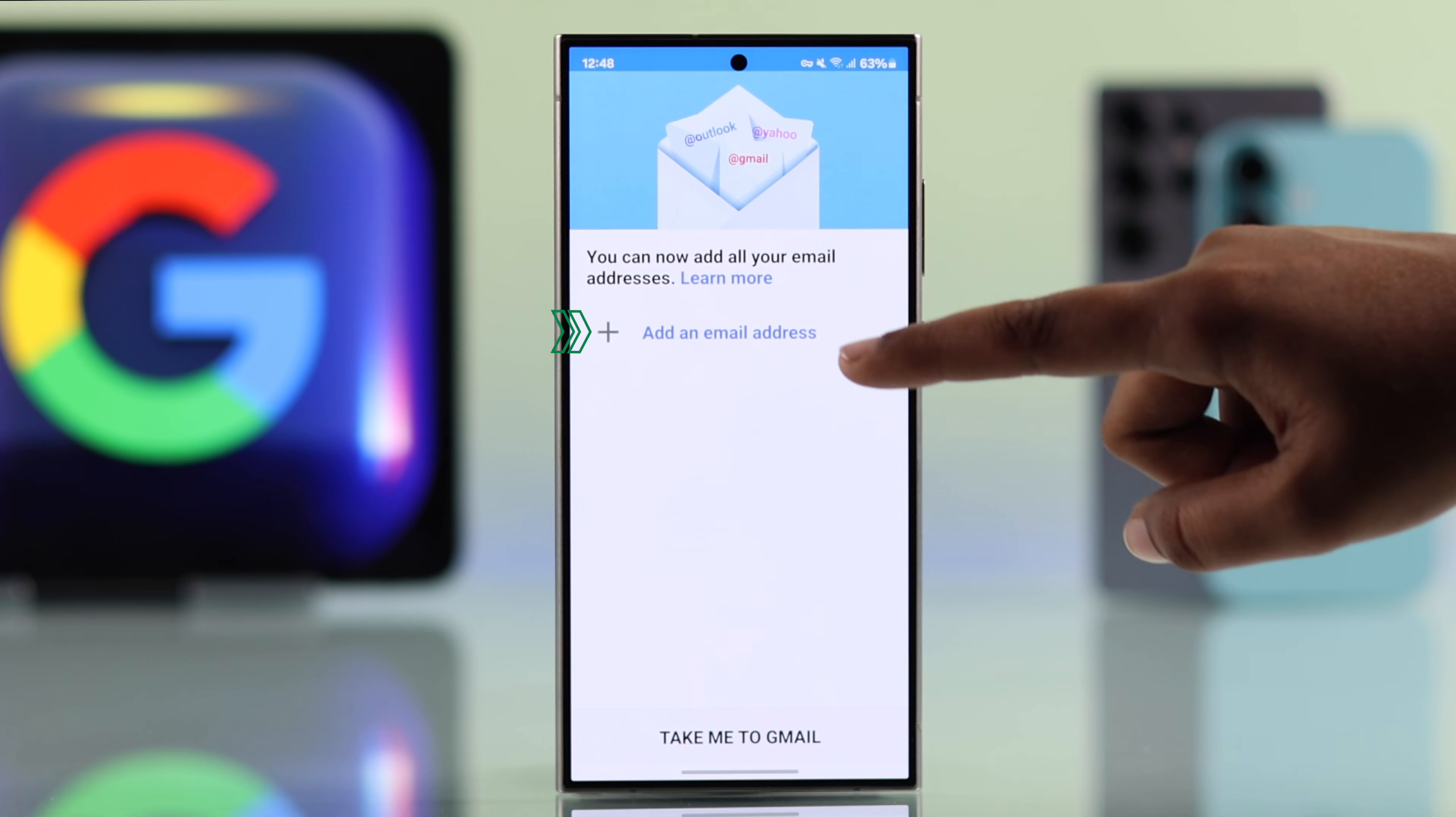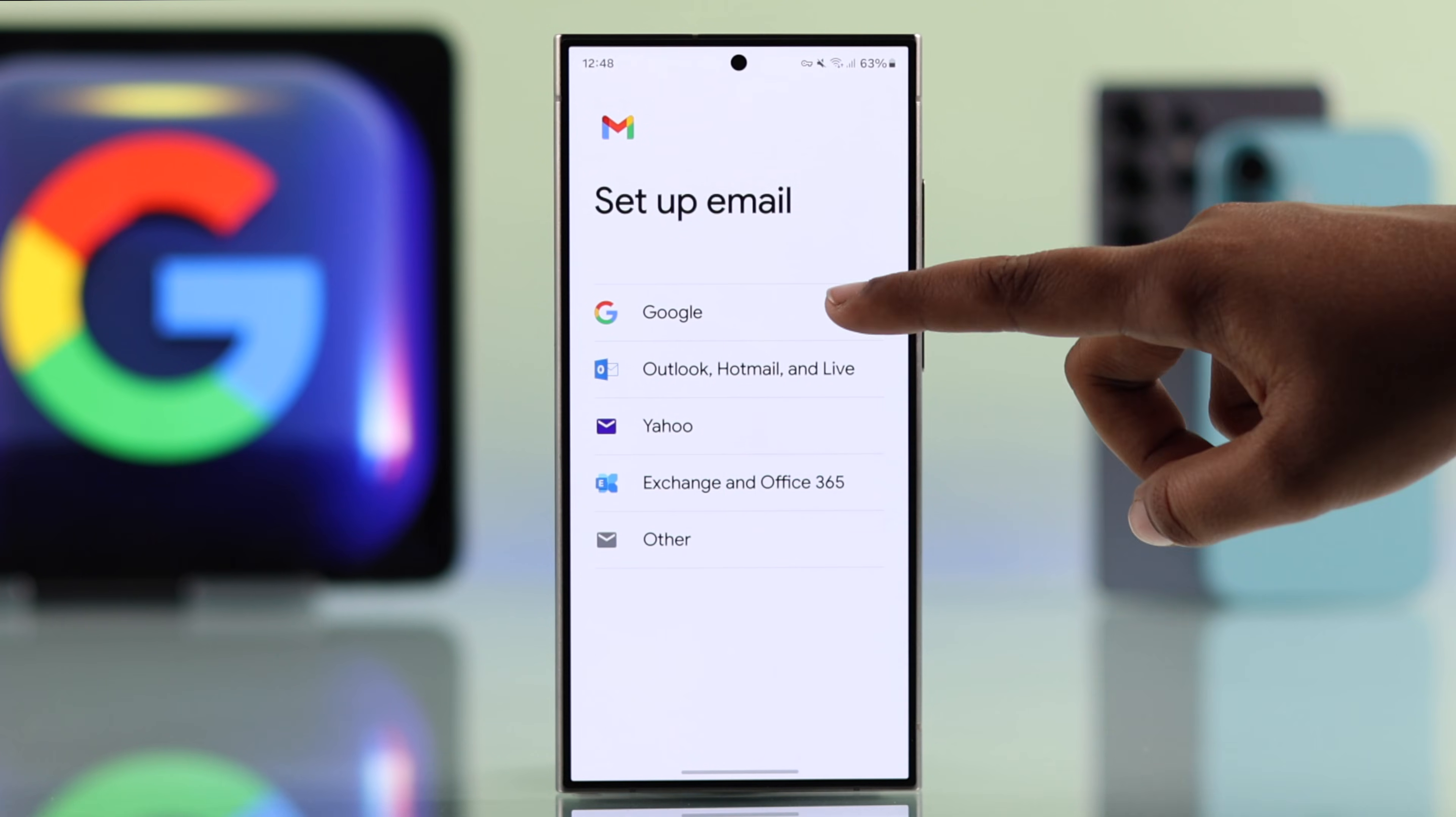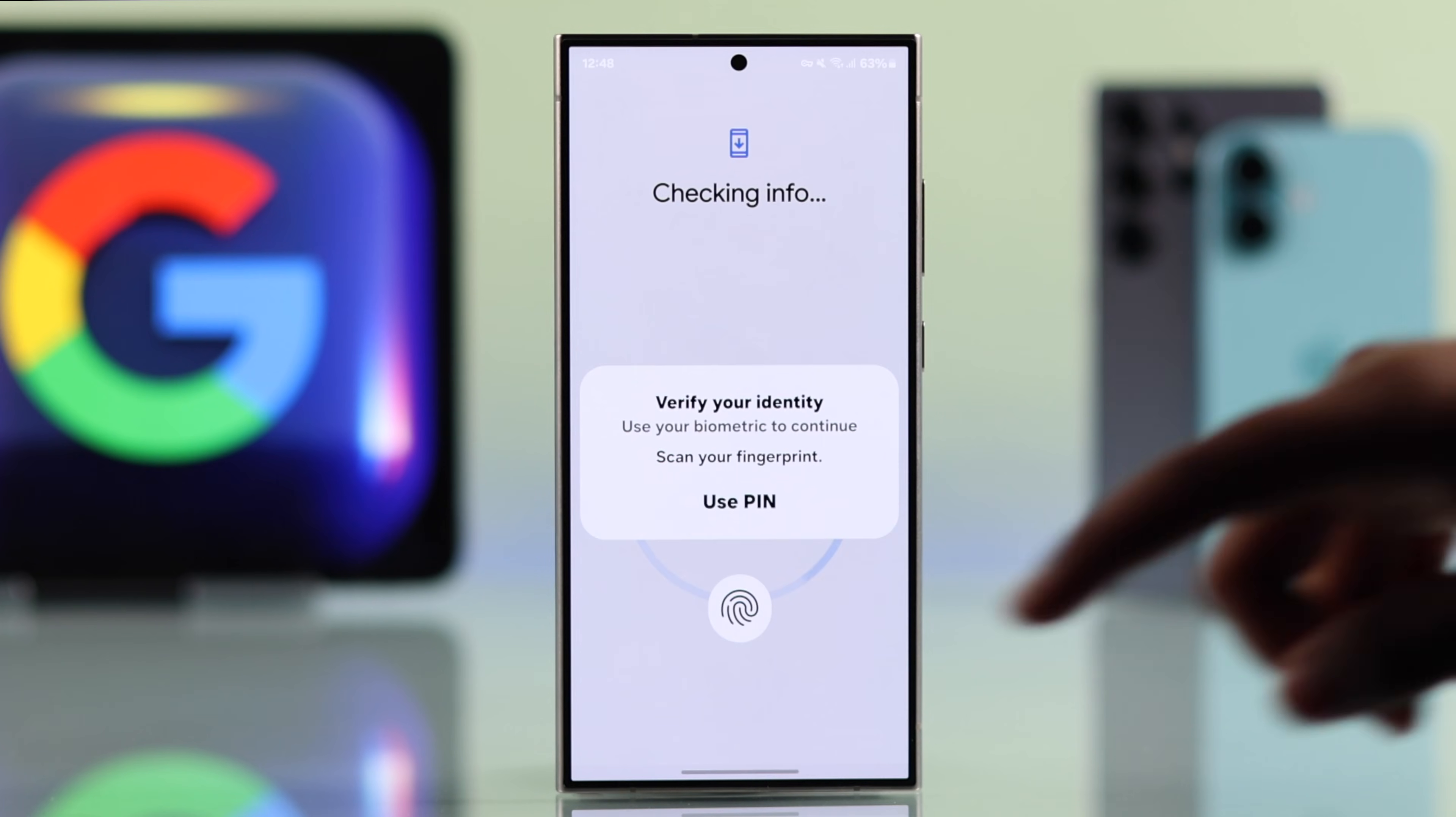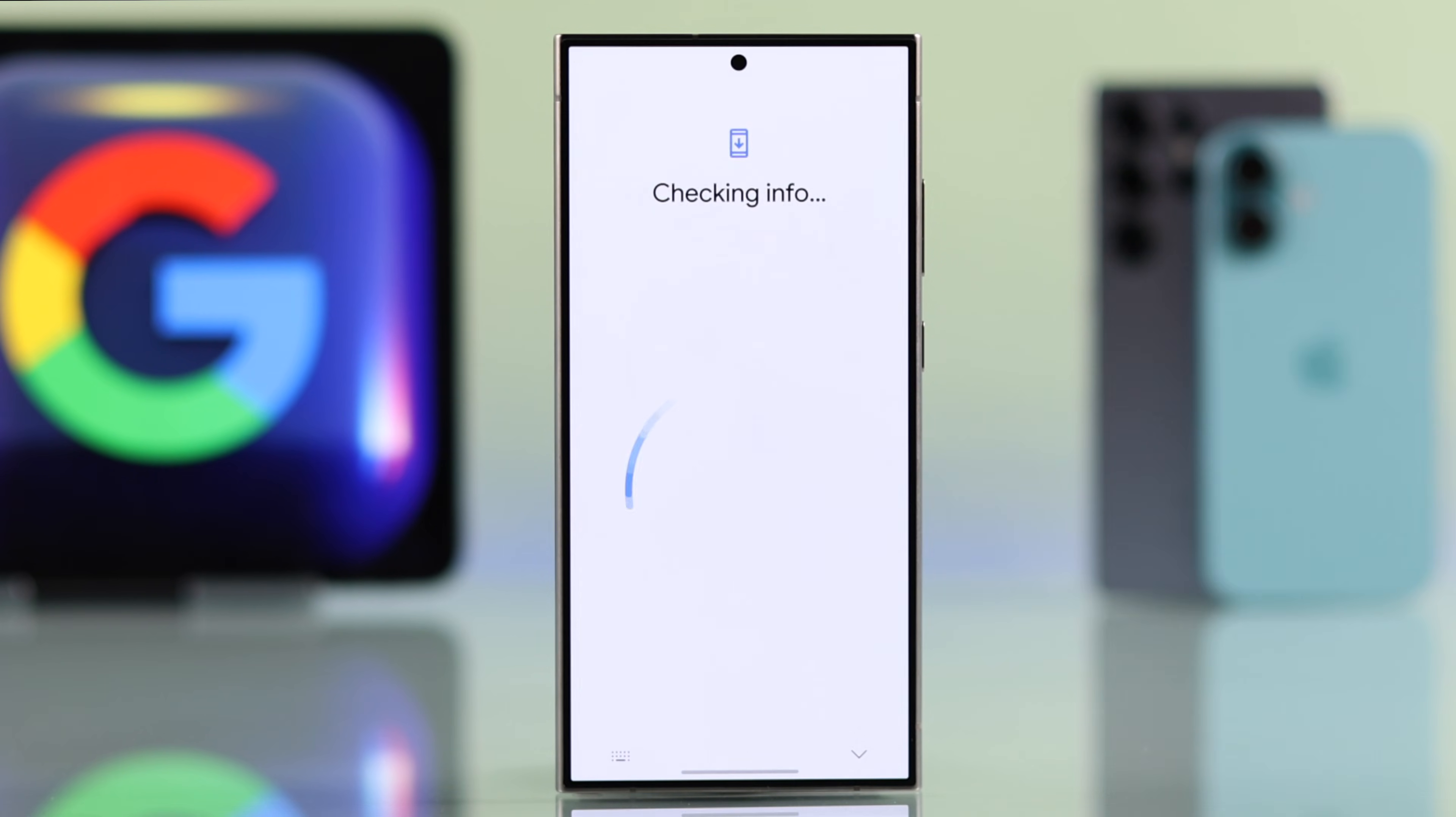Now from here tap on add an email address. You will find many options for setting up your email. I go for Google. If needed you have to enter your lock screen passcode.